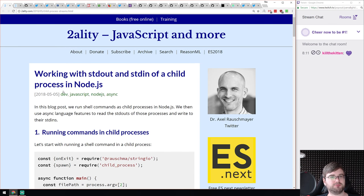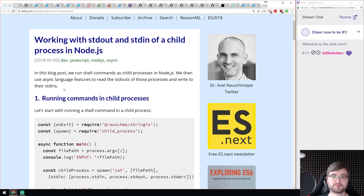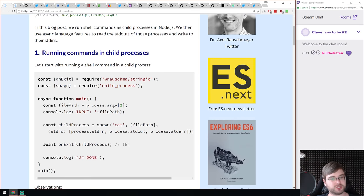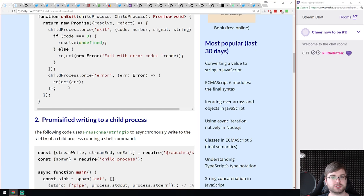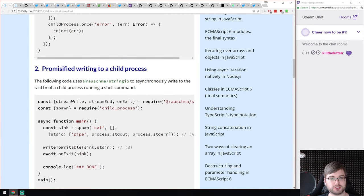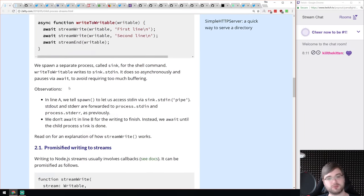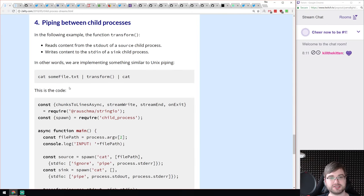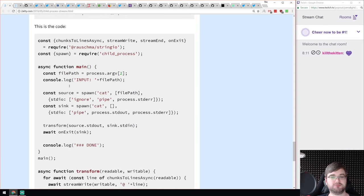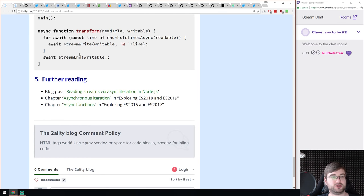Next is 'Working with stdout and stdin of a Child Process in Node.js' from Dr. Axel Rauschmayer. It's pretty short but is a quick example and tutorial on how to handle child processes and how to handle their outputs. You can use streams, you can use promises, and there are a bunch of different approaches. It covers that quite nicely. If you ever needed to do that, have a look — there are some really good starting points.